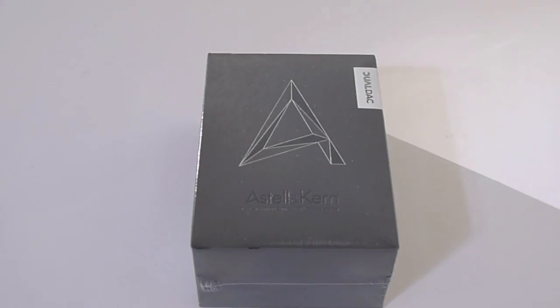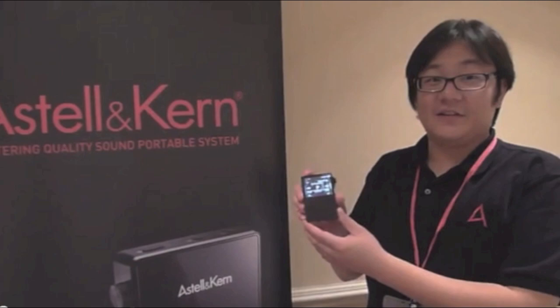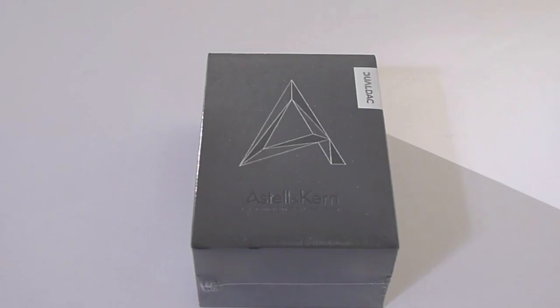Hey what's going on everyone, it's Mike again. A few weeks ago at the Los Angeles Head-Fi Meet, our friend Jimmy from Astell & Kern gave us a quick look at their new AK120 music player.